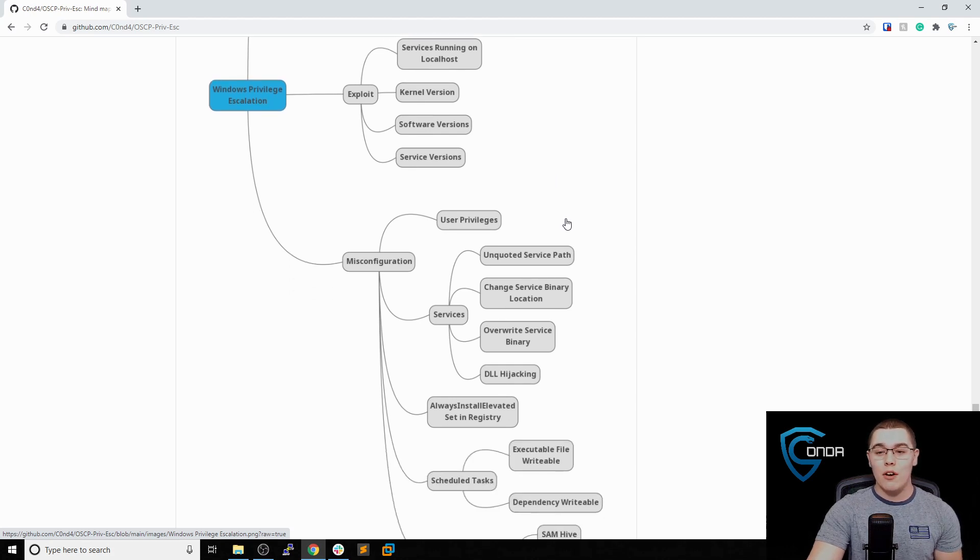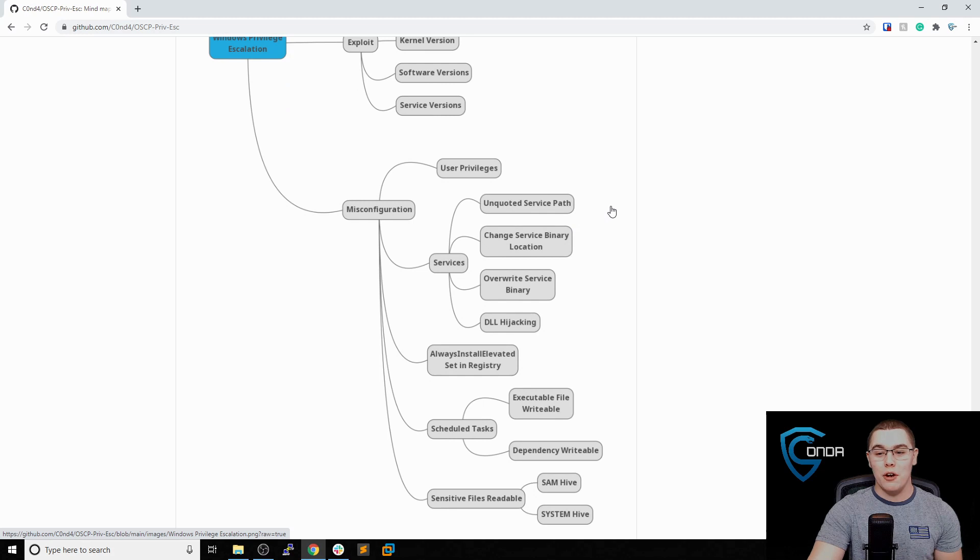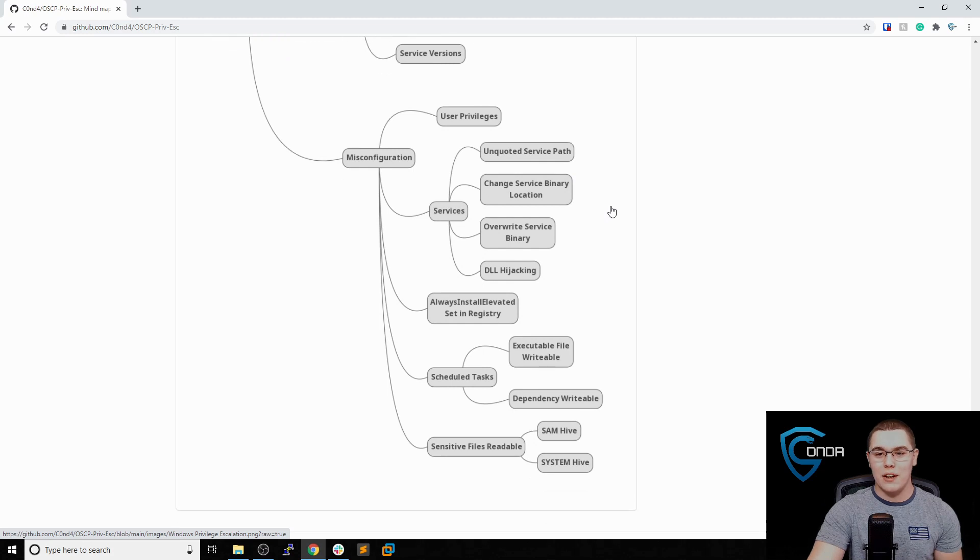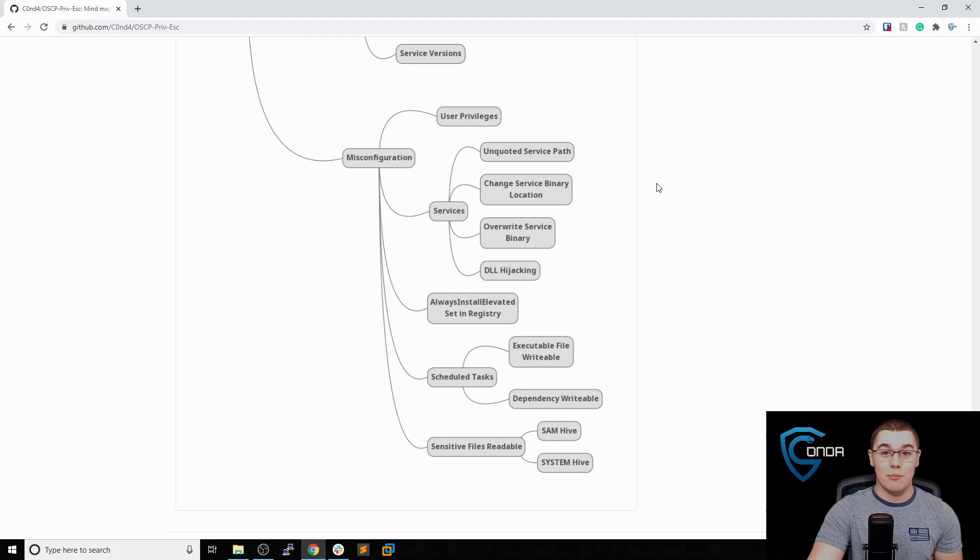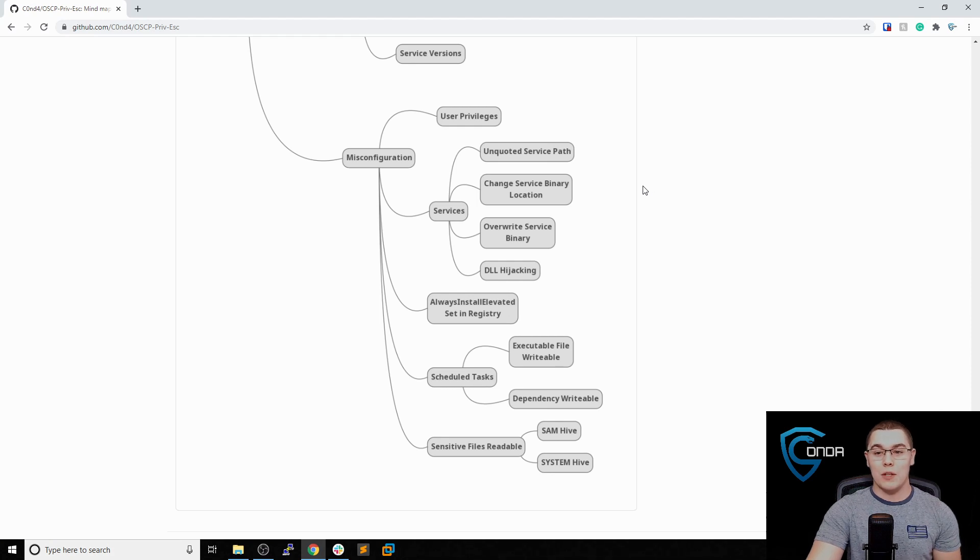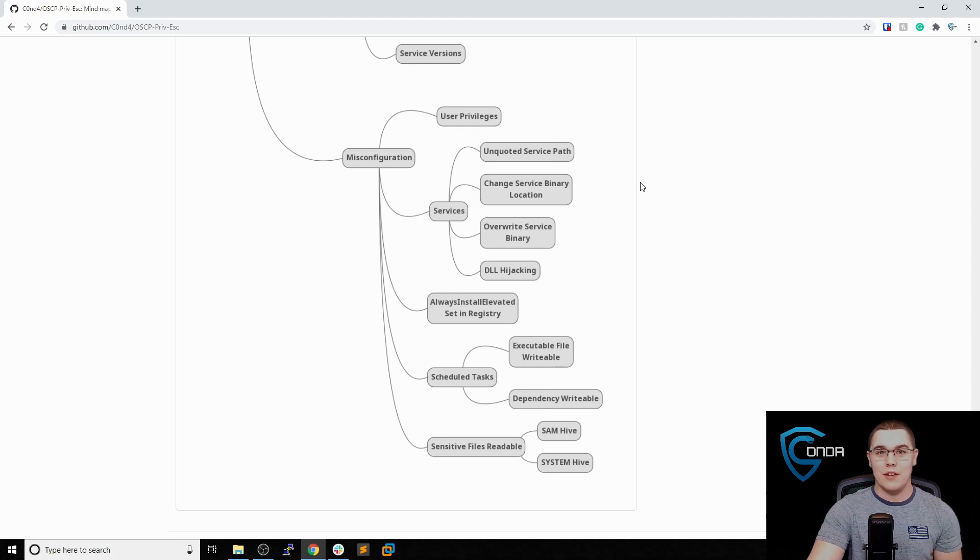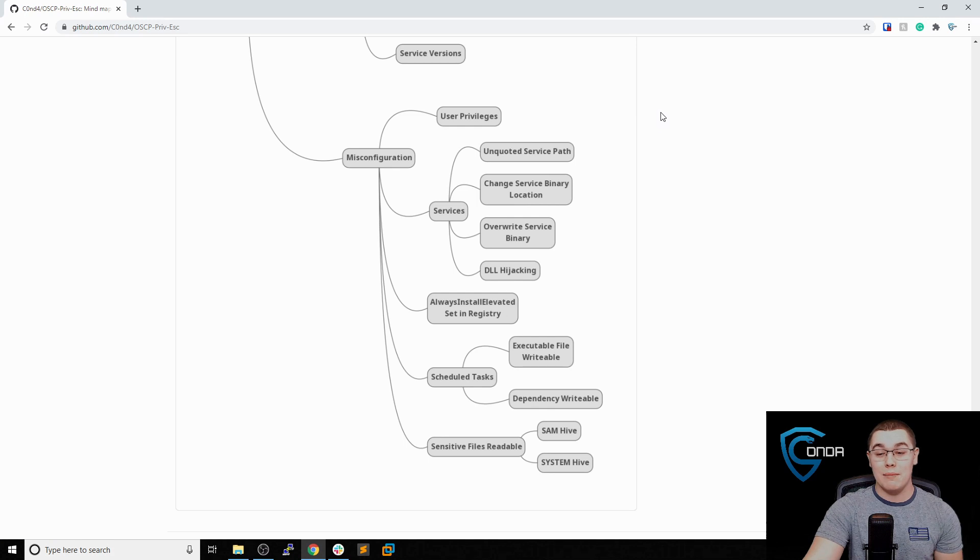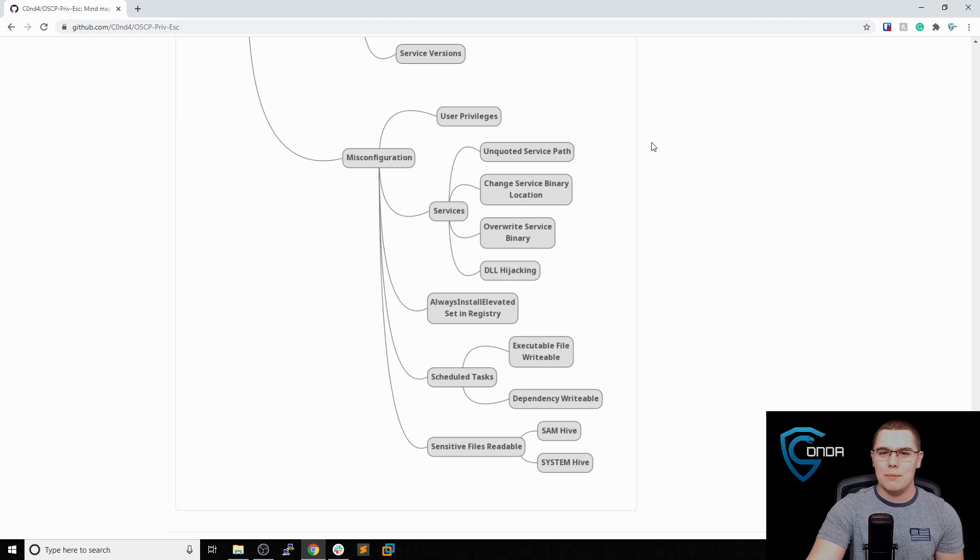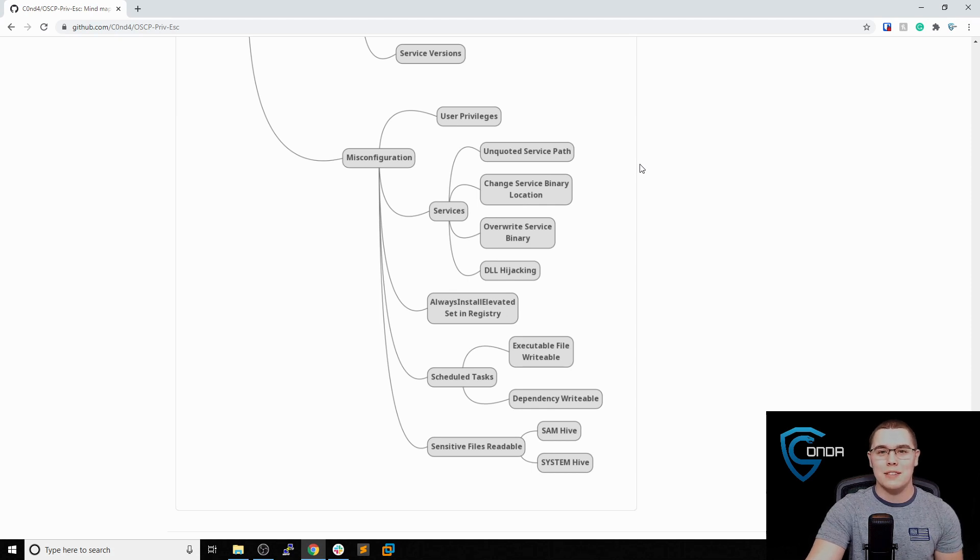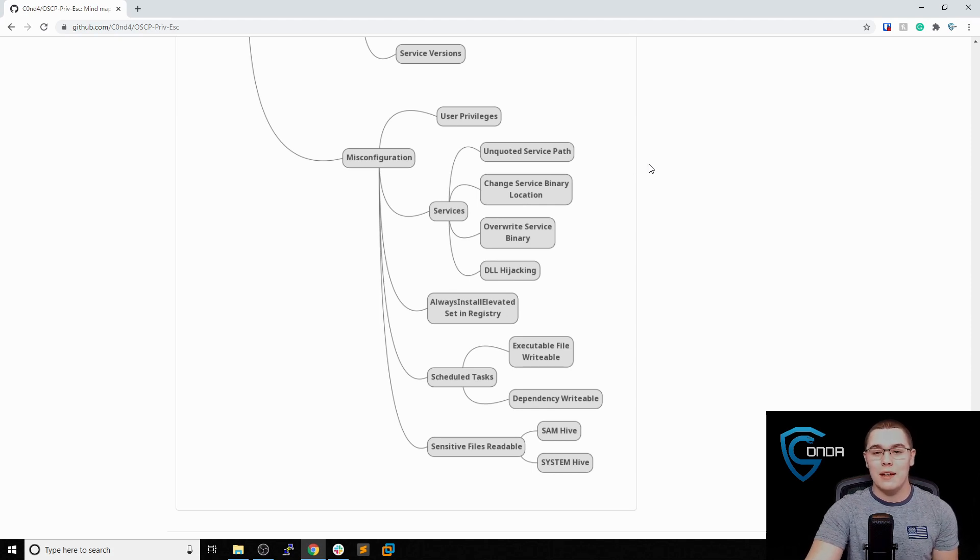Moving on to the largest section here, and that is misconfigurations. This is where you're going to find a lot of your privilege escalation stuff. There are so many different things that can be misconfigured, and it's probably the most common thing to see. But it's also one of the most tricky things to identify because it's not as simple as just Googling a service version or things like that to get an exploit to work.